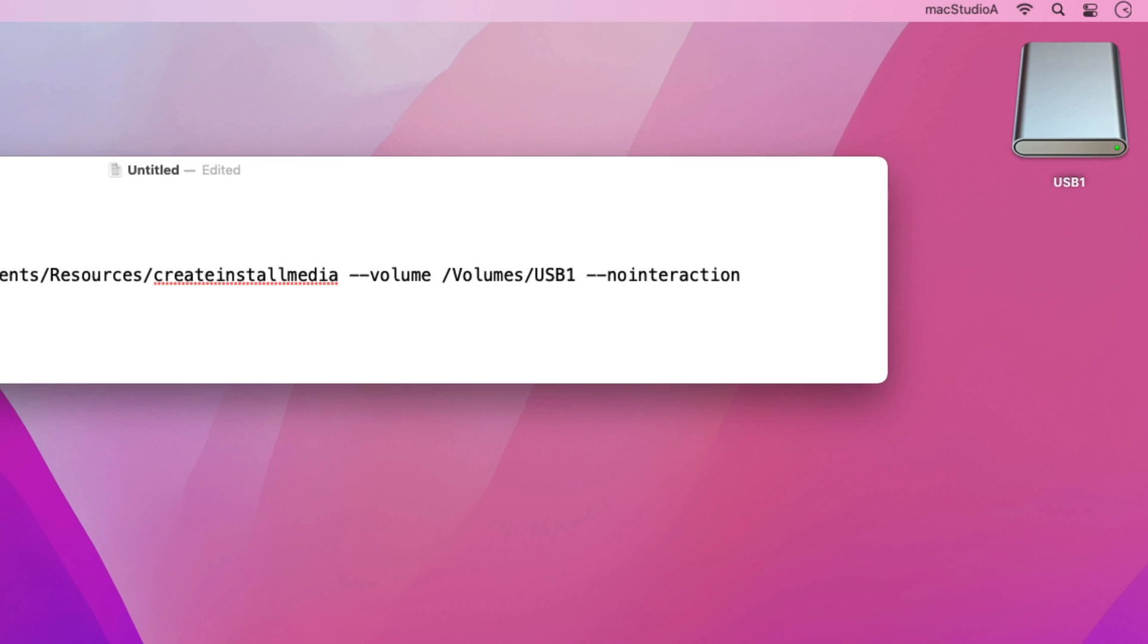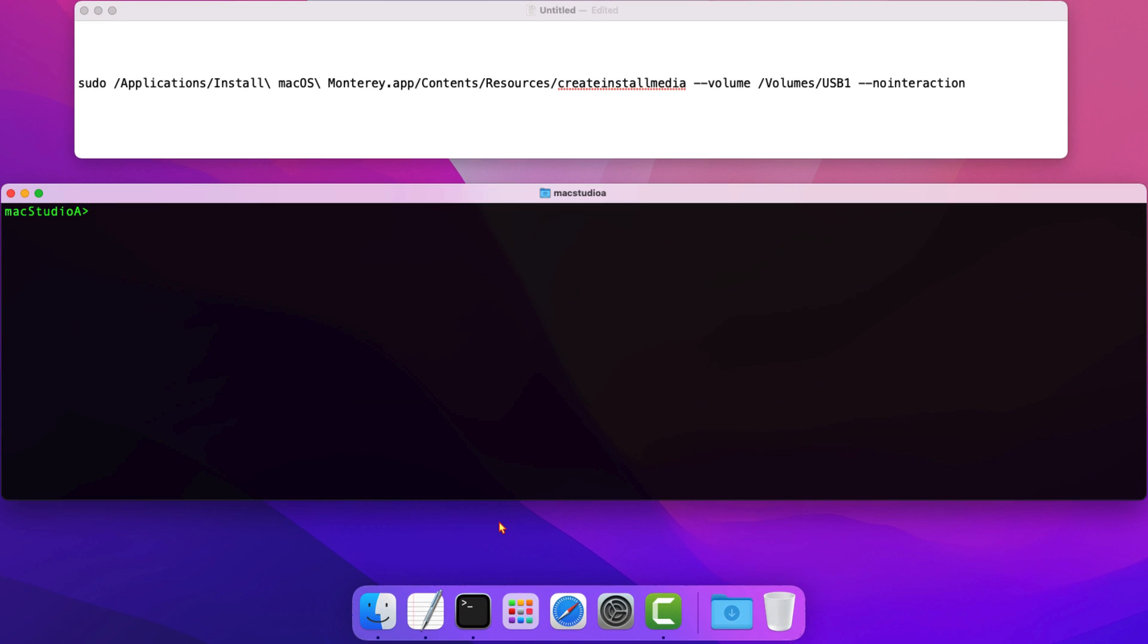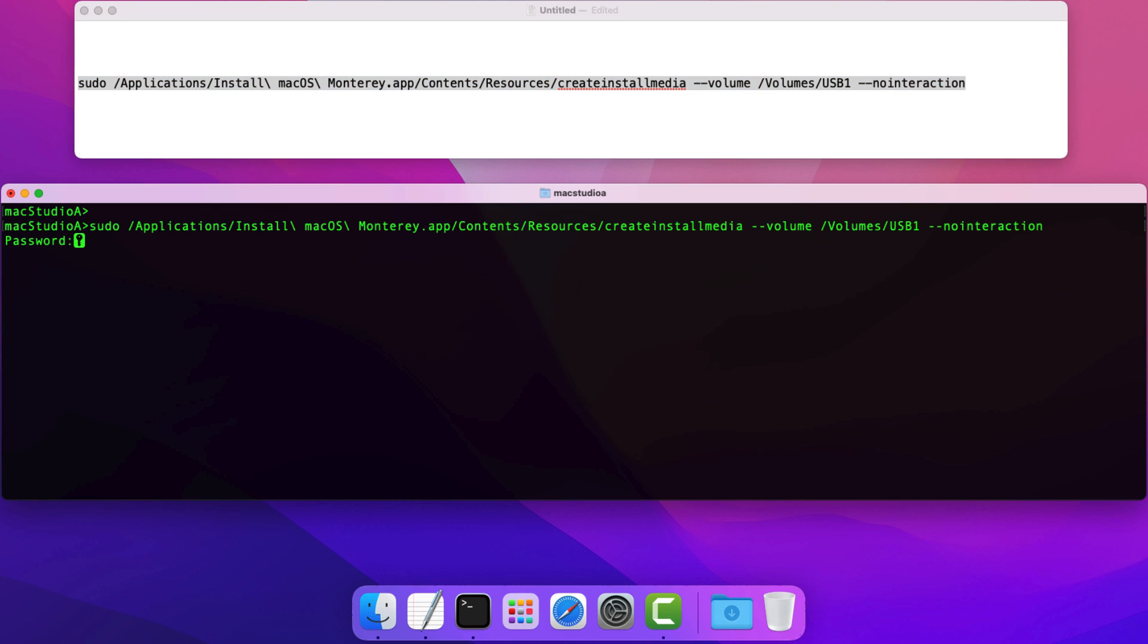Final Steps: Open Terminal and copy and paste the one-line terminal command from the text document and press Return. You'll then be asked to enter your admin password and after pressing Return, the creation of macOS Monterey USB boot disk installer will begin.